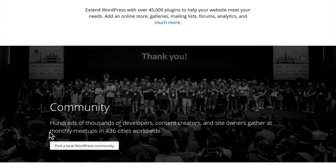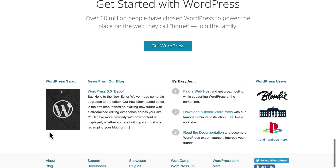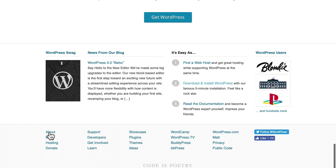WordPress is surrounded by a huge community, and they are all volunteers. Open-source software is fueled by the volunteer community around it, and WordPress has one of the best. You can find a local community here at WordPress.org as well. And then there are lots of tutorials to get you started with WordPress.